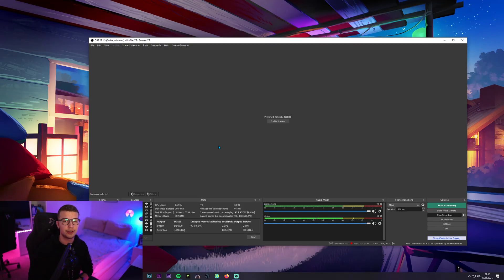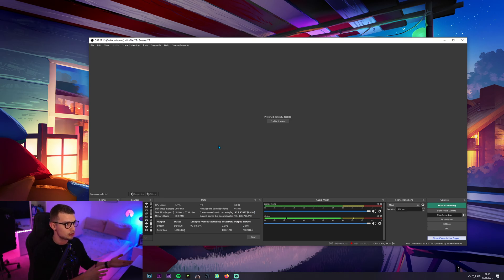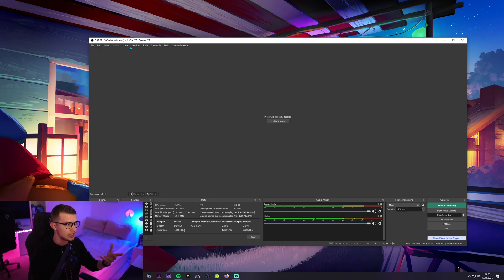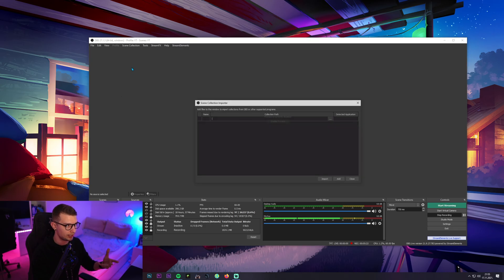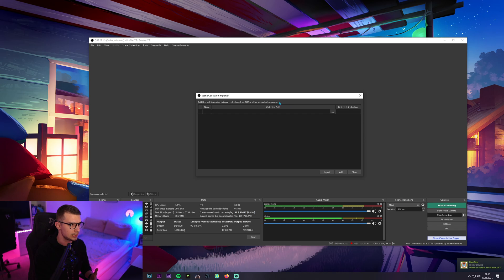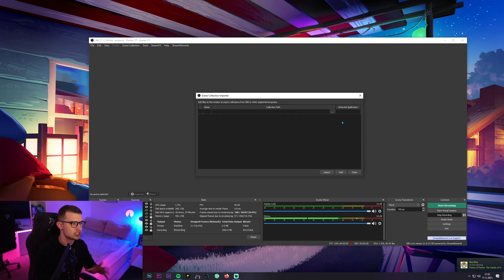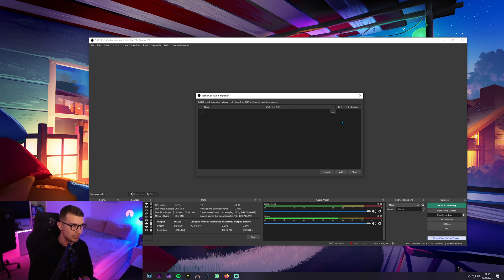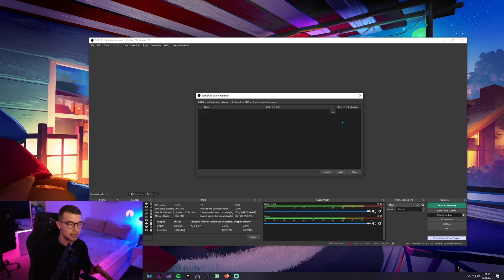Alright, so now that we are in OBS Studio, aka Stream Elements OBS, what you can do right here is go to scene collections and click import. Once you do that, it's gonna open up this window right here and you will see the collection path, detect application. Maybe it's going to automatically detect the application and the scene collection. That did not work for me.